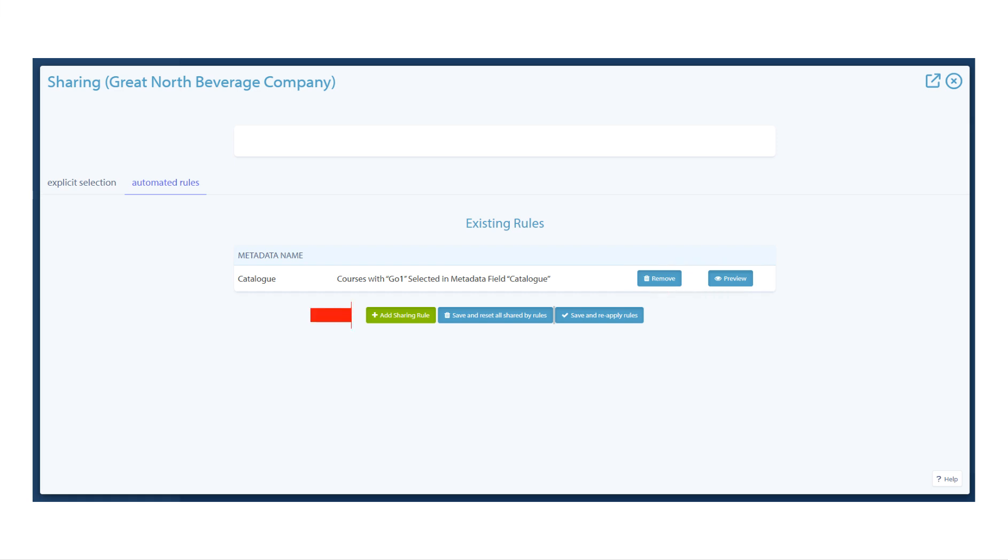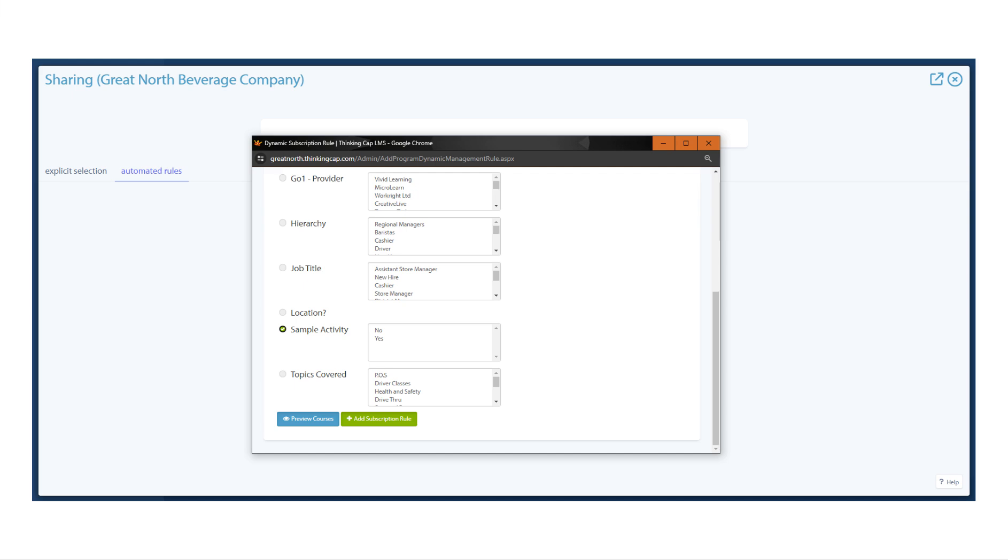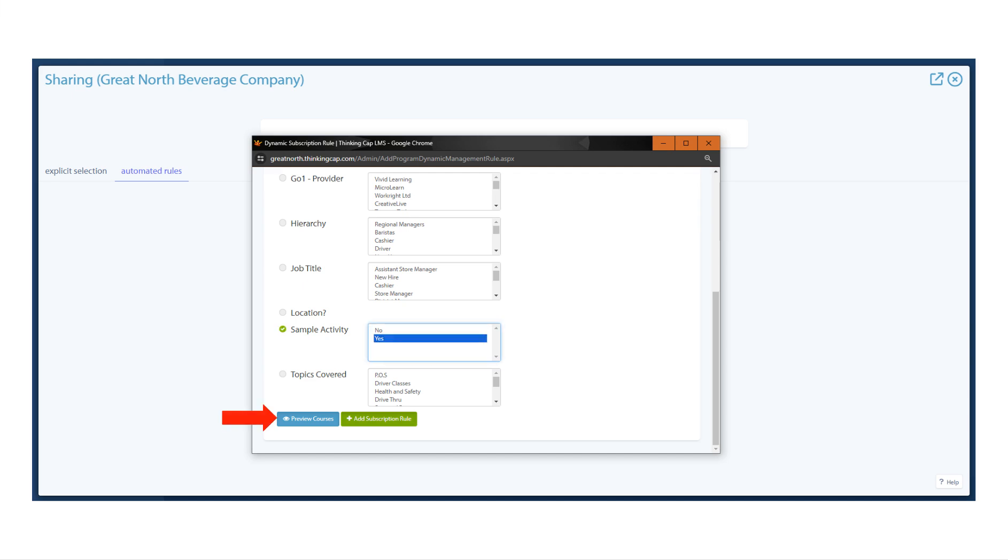At the bottom of the list, click Add Sharing Rule. This page is used to create sharing rules to pull activities into the branch. To use it, click the radio button next to a metadata field, then select the value to use. The activities that will be pulled in can be seen with preview courses.